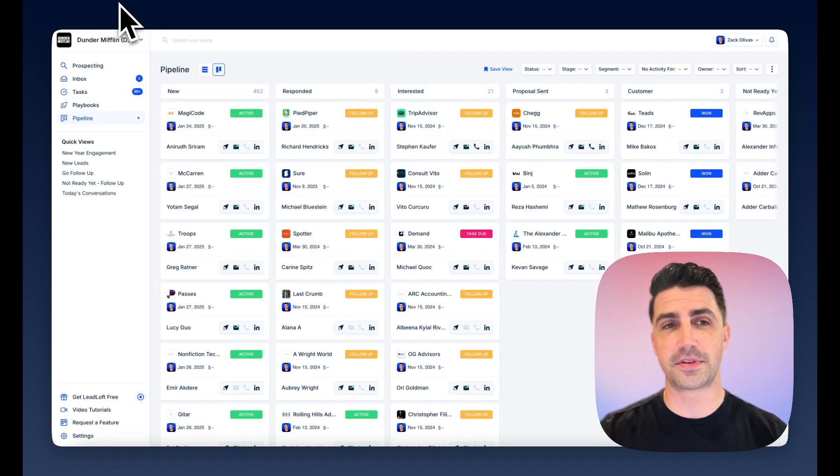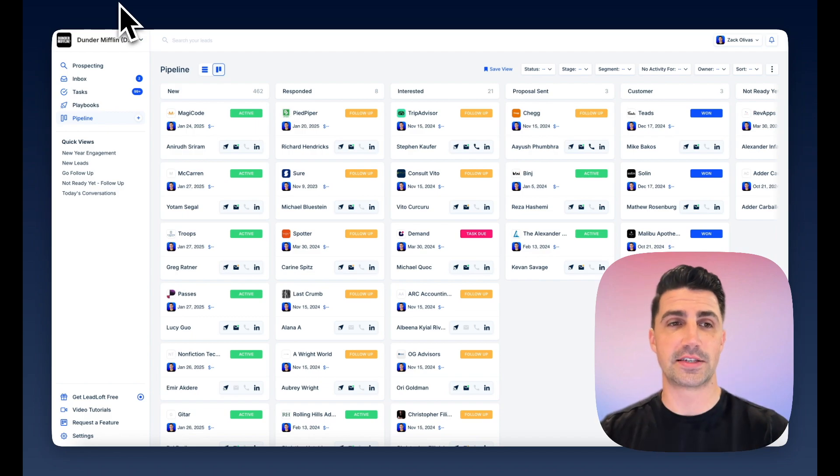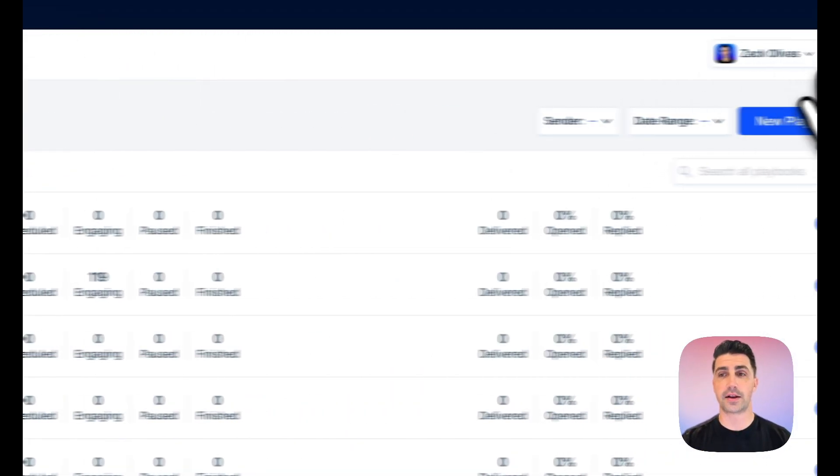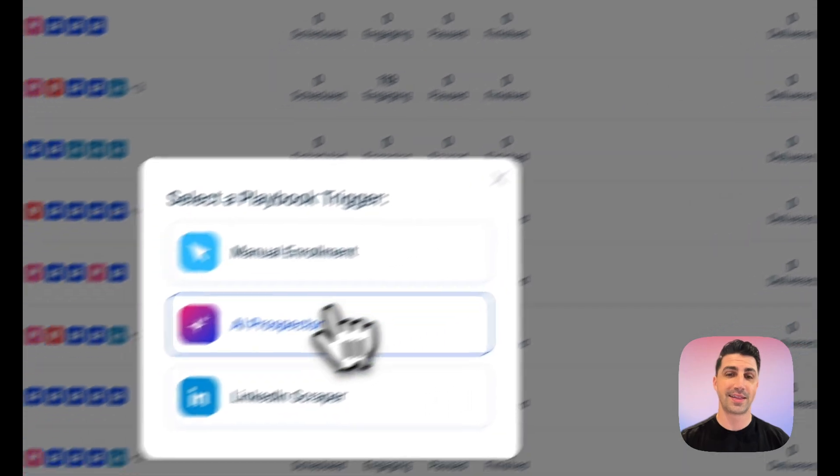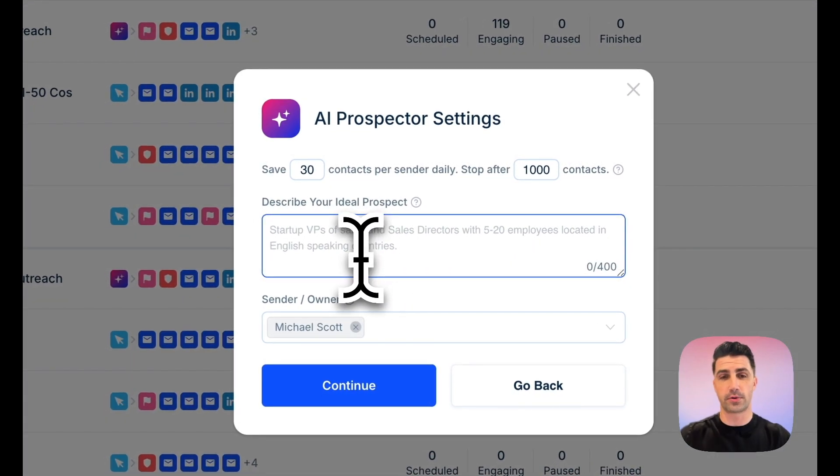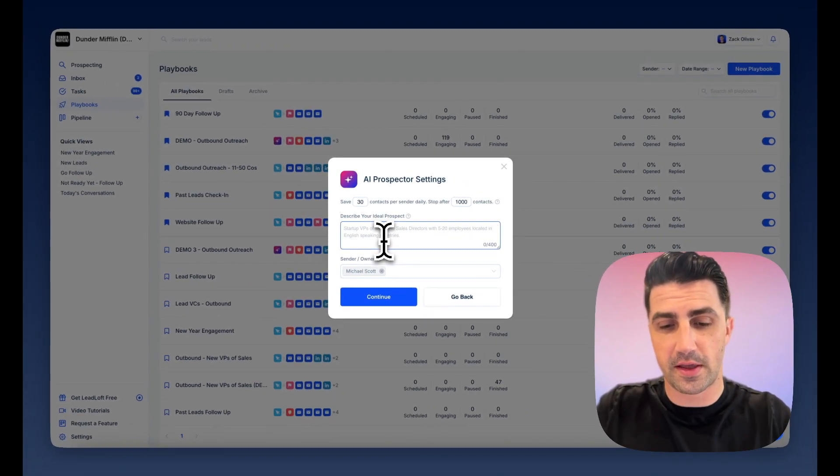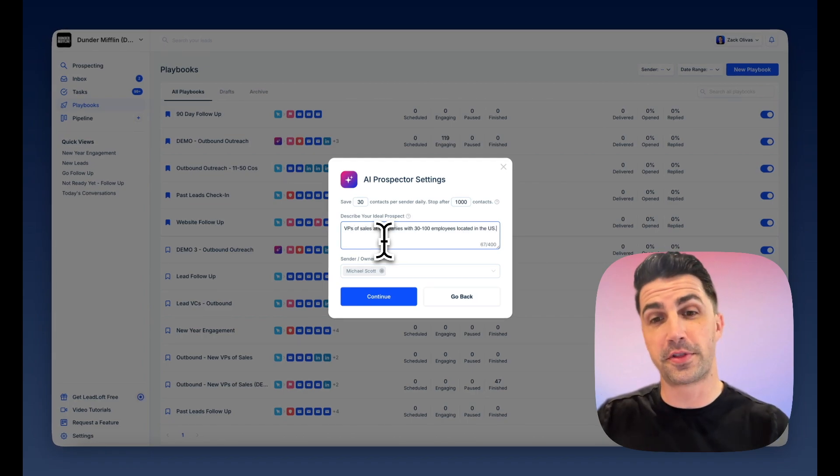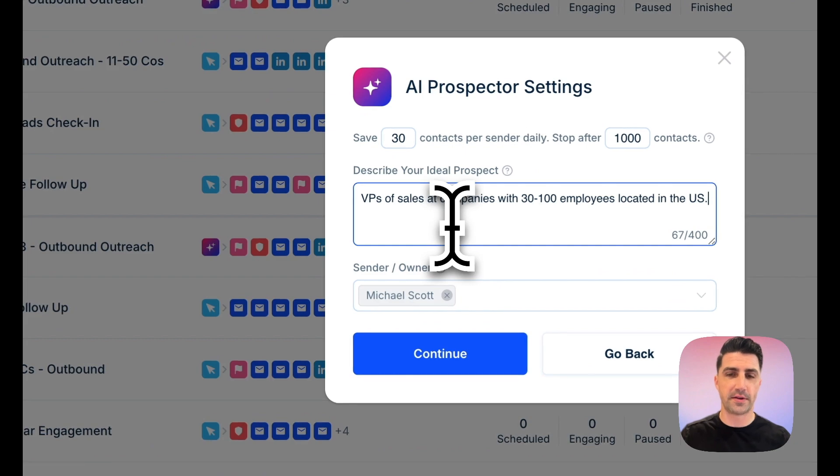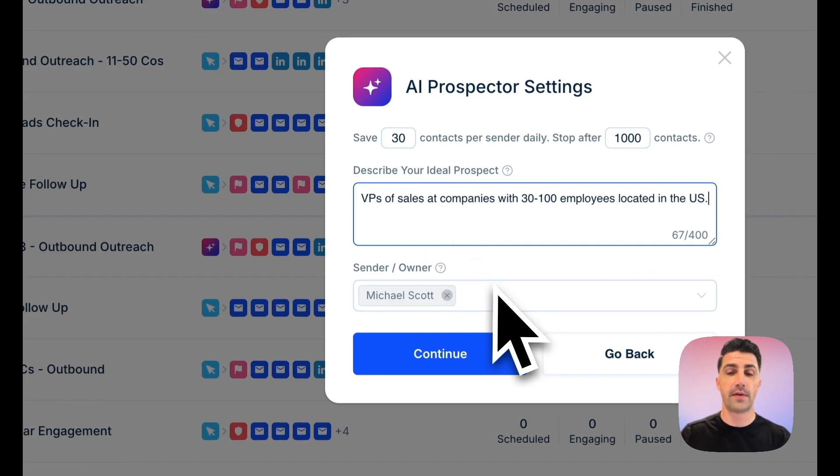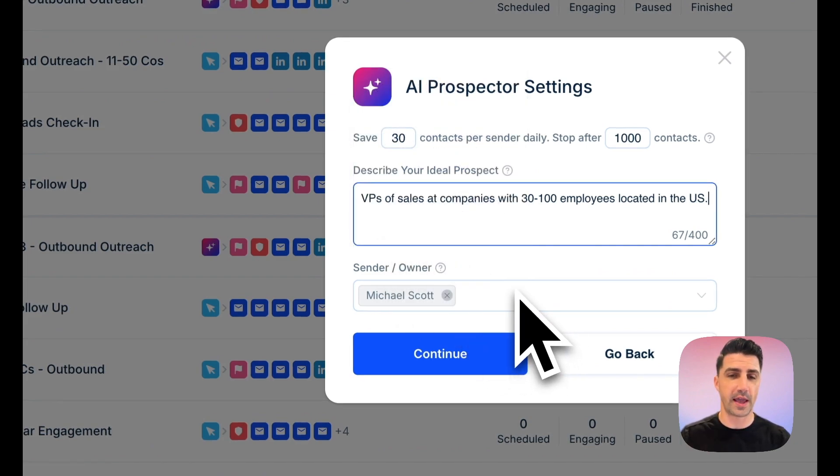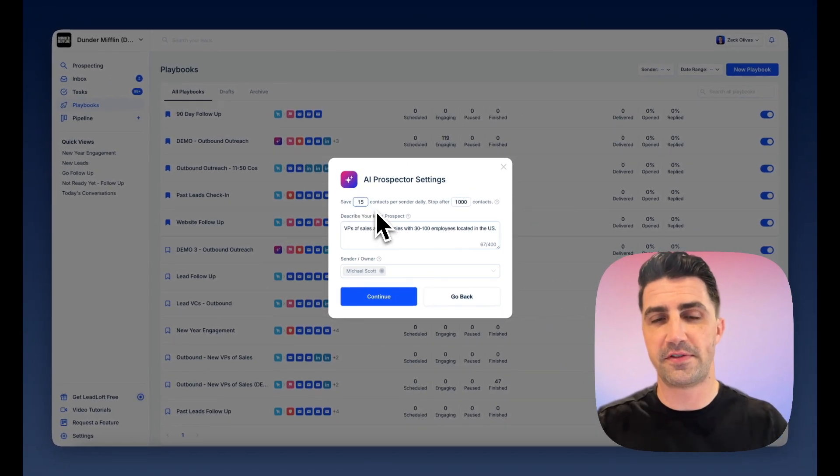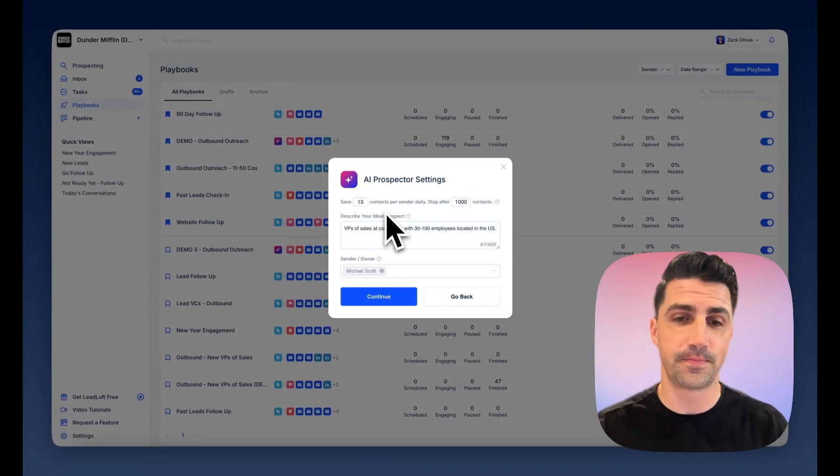If I hop back over to Leadloft, Leadloft does everything that AISDR does for a fraction of the price. I can hop in here, I can go to New Playbook, click AI Prospector, describe who I want it to engage. And I could just say, maybe it's VPs of sales. VPs of sales at companies with 30 to 100 employees located in the US. There we go. If you have multiple team members, you can select multiple team members here to engage and also select how many you want to engage per day. If you want lower volume, you can just select 15. Click Continue here.